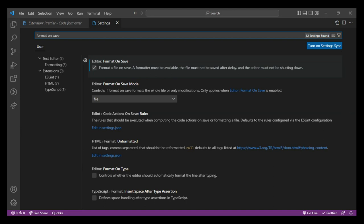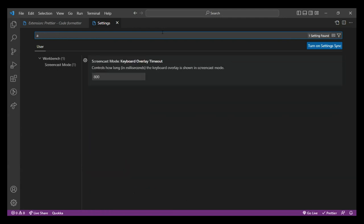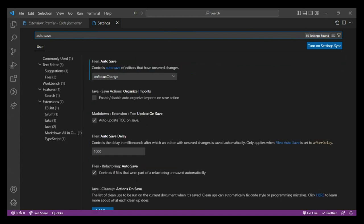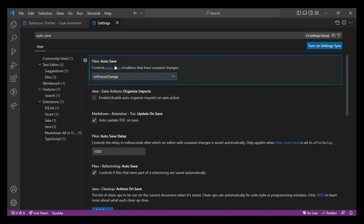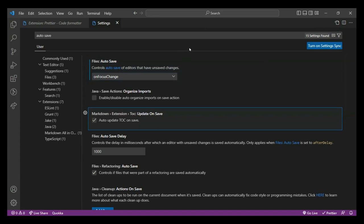The next setting is Auto Save. In the same search bar, write 'auto save.' Auto Save will automatically save your files as you go to another tab or leave the window. For instance, if you accidentally close your editor and your files were not saved, Auto Save would automatically save your file. In the dropdown menu, select 'On Focus Change.' With this, you will never lose your edits and won't have to manually save all the time.